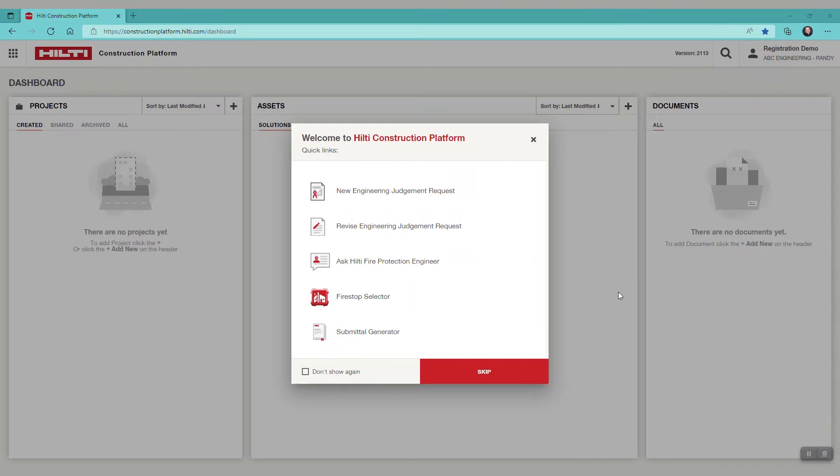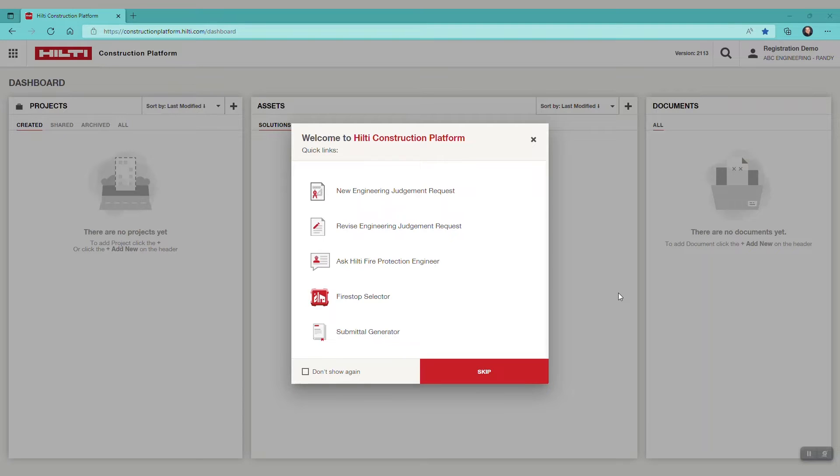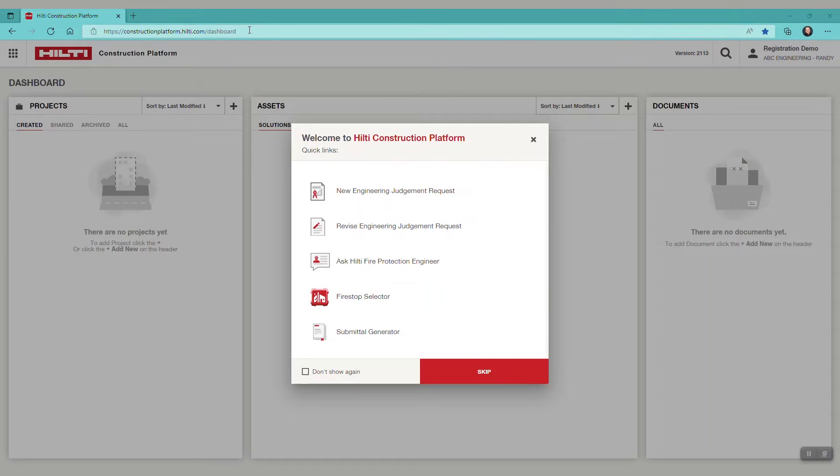In this video, we will share with you three ways to search for FireStop systems on the Hilti Construction Platform. First, go to constructionplatform.hilti.com and select the FireStop selector module.